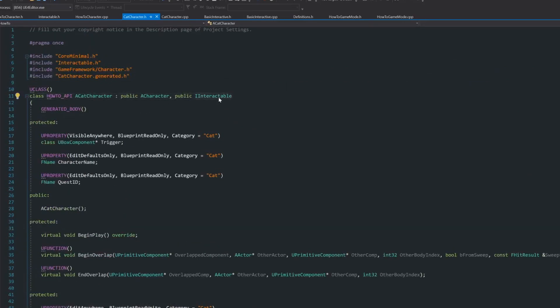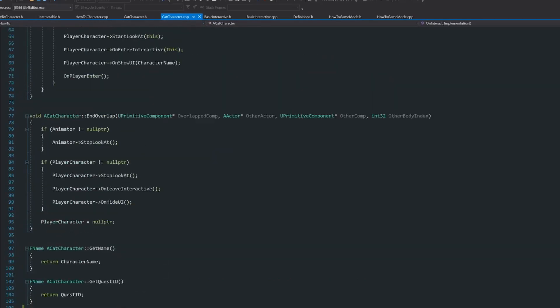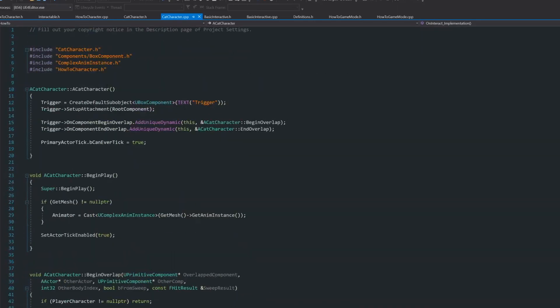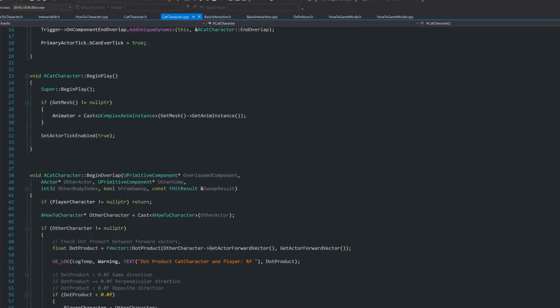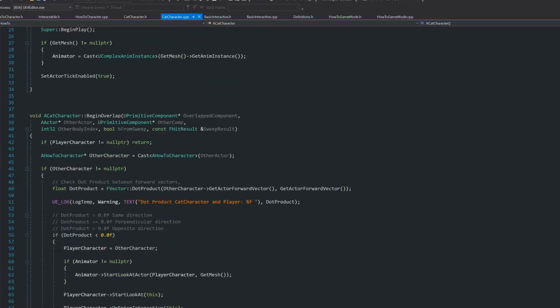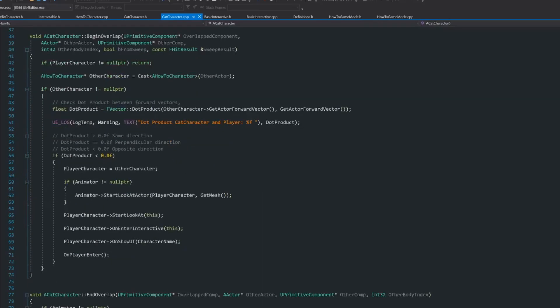This is an interface that I made for different videos. But basically, what we are interested in is the trigger that I had. It has the begin overlap and end overlap events. So I can detect when the player character is there inside, so I can do the dot product. We go to the begin overlap event. First, I have a few things just to detect if it's the player that we are interested in. And now we have the dot product.